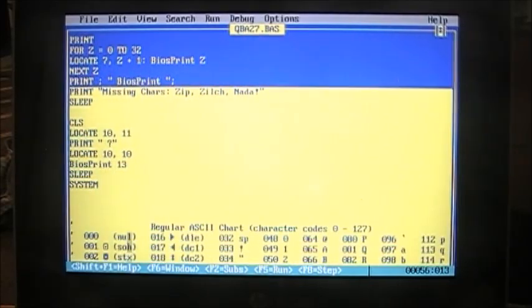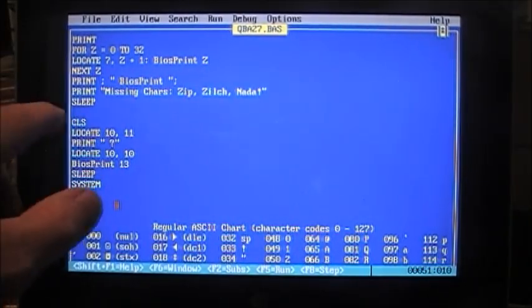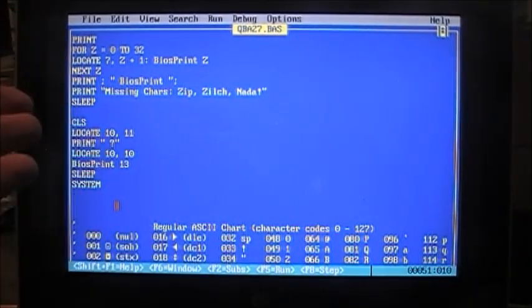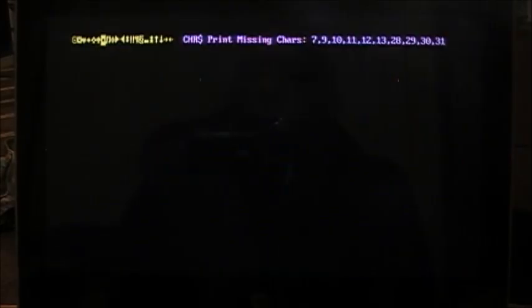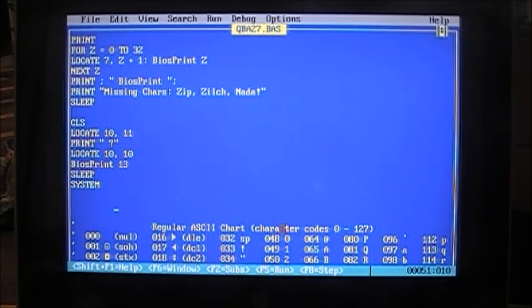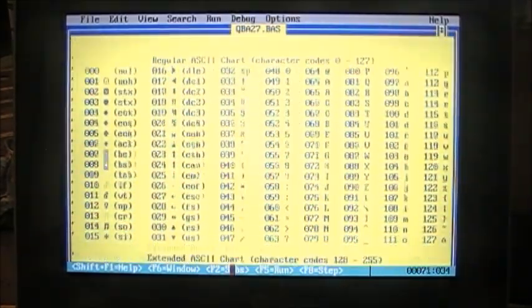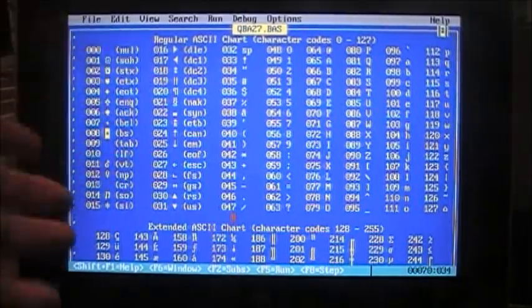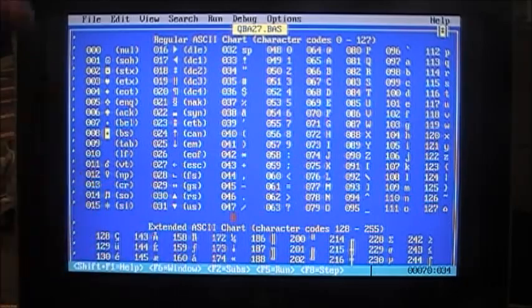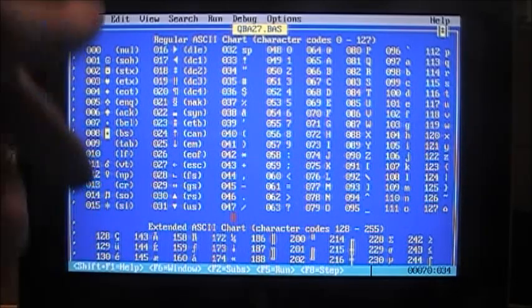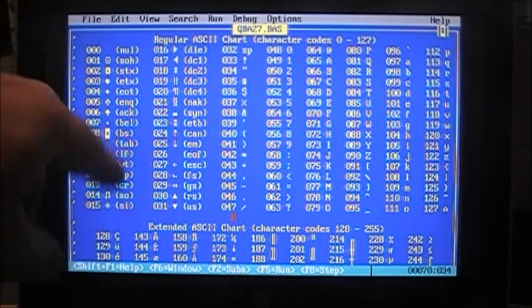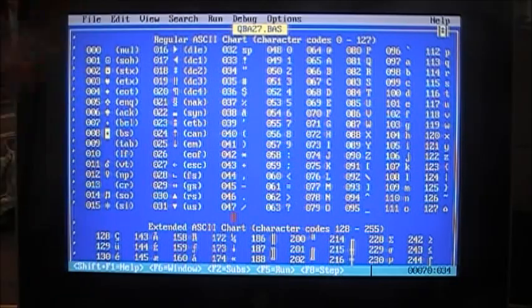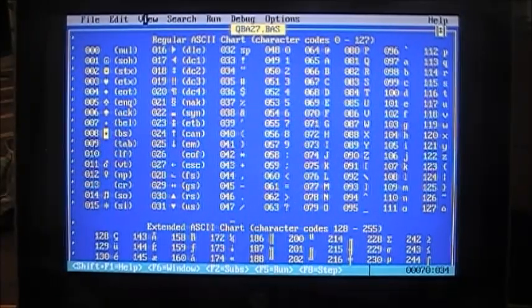We print BIOS print, the text, print missing characters, 0, zip, zilch, nada, we didn't miss any. And then finally, come down to this section here, clear screen, locate 10, 11, print that character. That there, where does that come from? If you look in our ASCII chart, it's not there. It's character 13, it doesn't even have a character in the chart, but when you use BIOS print, it'll print that character, like a quarter note, an eighth note, I guess, with the flag.